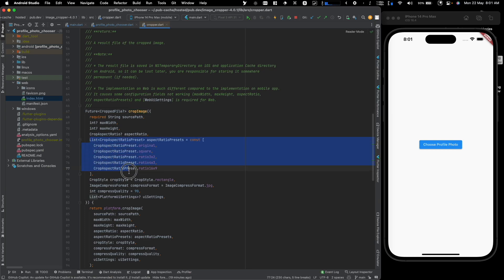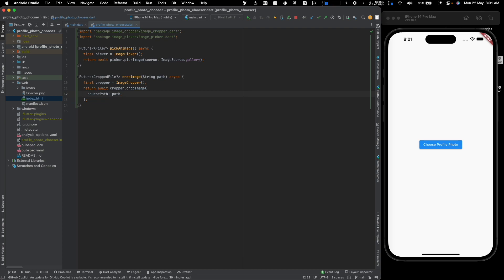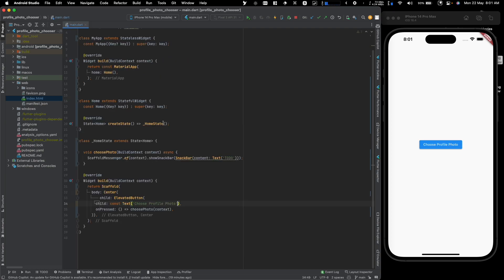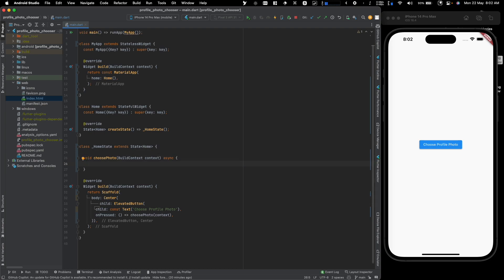The cropImage function has a lot of additional options — you can choose your own aspect ratios, compression formats, and more. These are all self-explanatory settings. I'm not going to walk through every one, but if you need a specific setting you likely already know what you're looking for. Most are right there in the documentation.